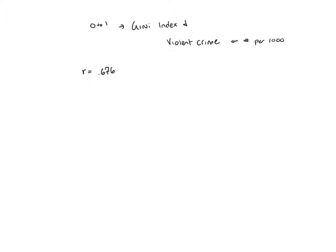Once we have that correlation coefficient of 0.676, we need some other information to create our regression equation. We need to figure out what our averages are and what our standard deviations are for each of these variables.